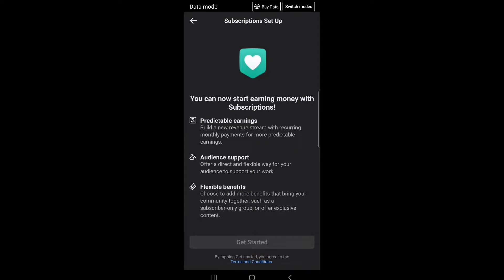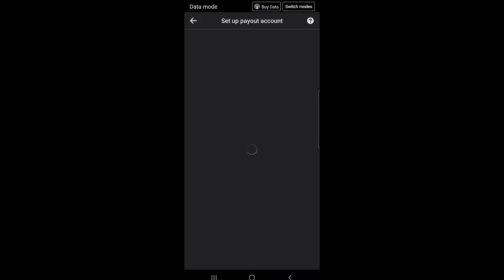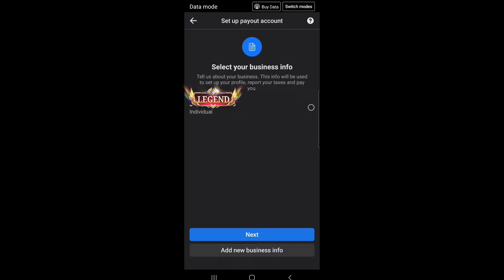Get started. By tapping get started, you agree to the terms and conditions. Set up payout account, select your business info.